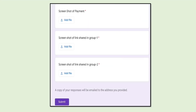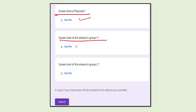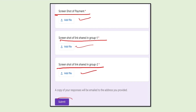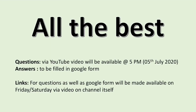You also have to add the file of your payment screenshot, the screenshot of the link shared in group 1, and the screenshot of the link shared in group 2. Upload these three things, then submit. It is a very simple registration process.